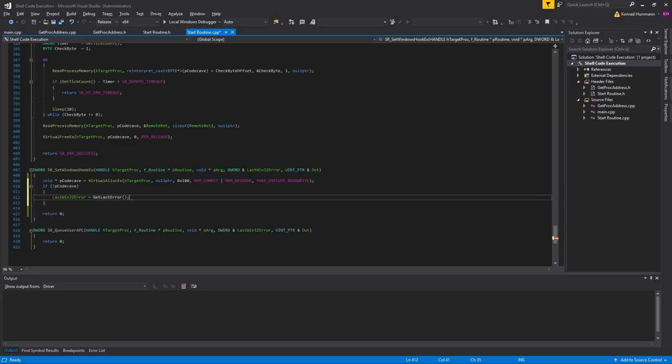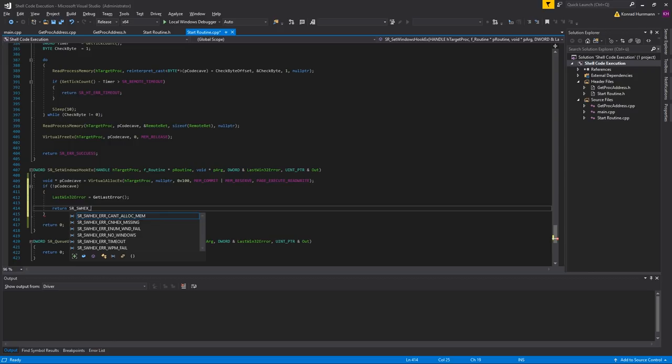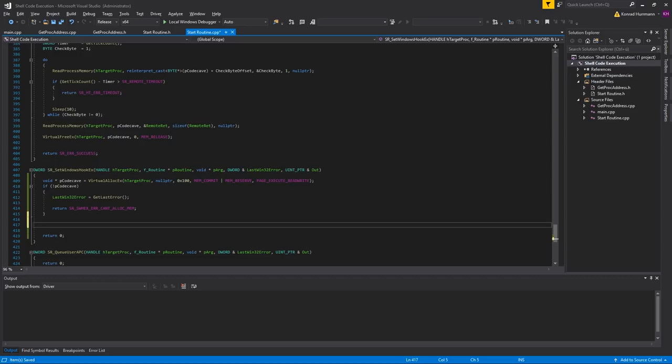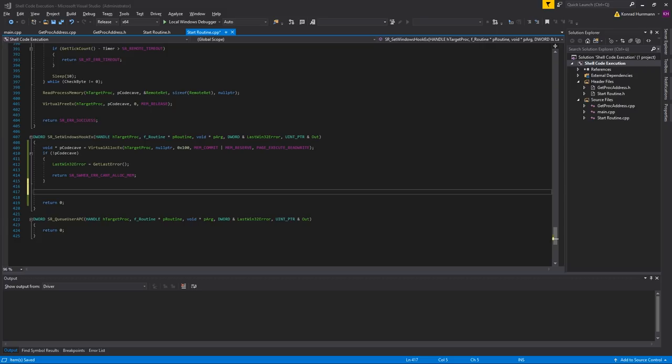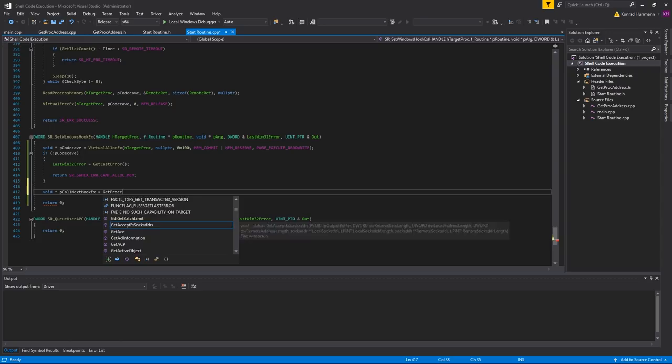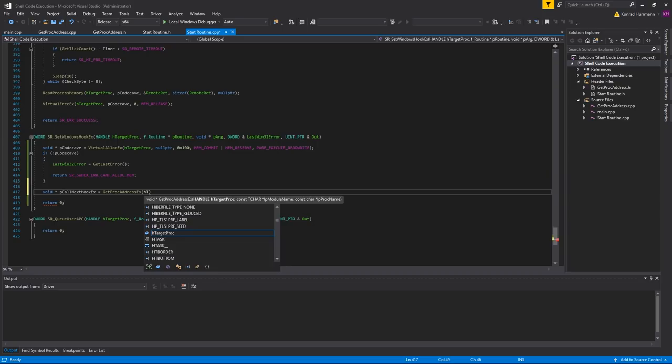And we are going to return SR_SWHEX_ERROR_CANT_ALLOC_MEM. After that's done, we have to grab a function pointer to CallNextHookEx. I'll call the function pointer pCallNextHookEx and set it equal to GetProcAddressEx — make sure to call GetProcAddressEx and not just GetProcAddress.